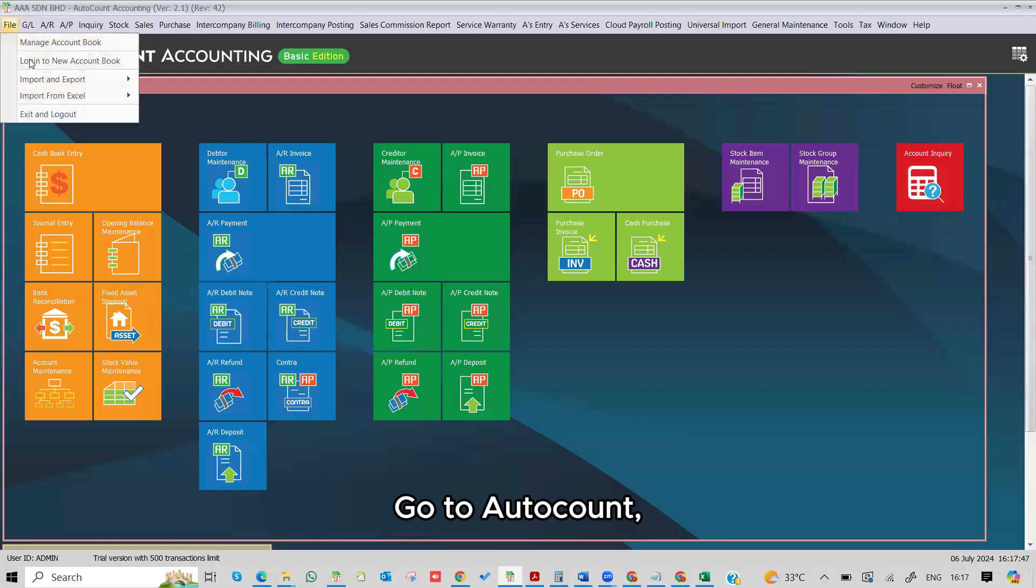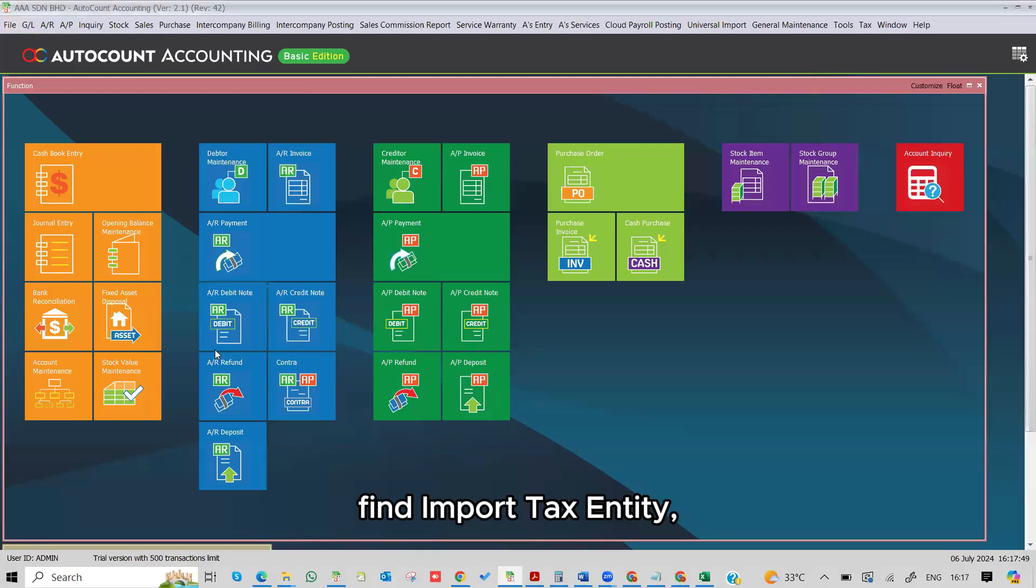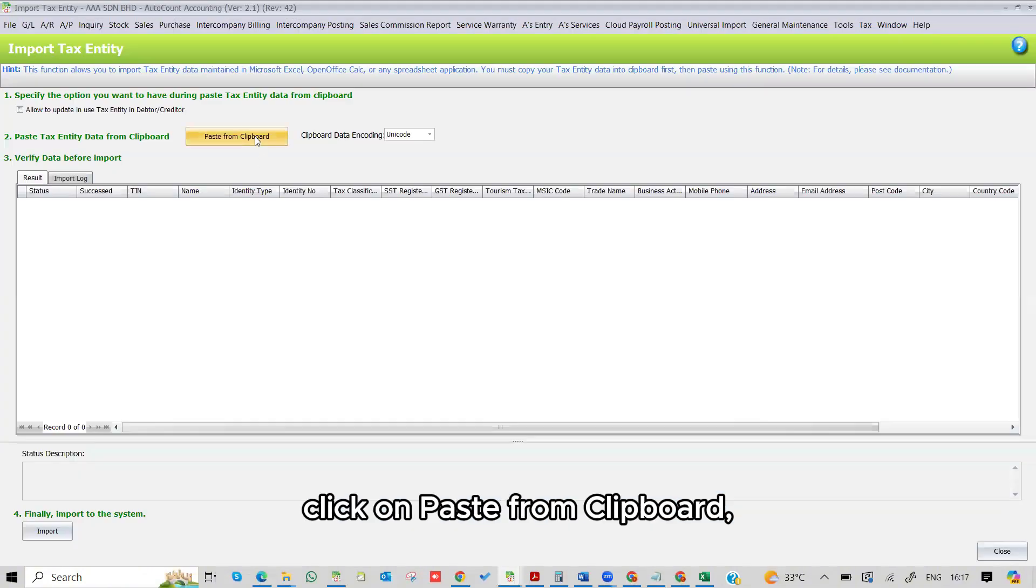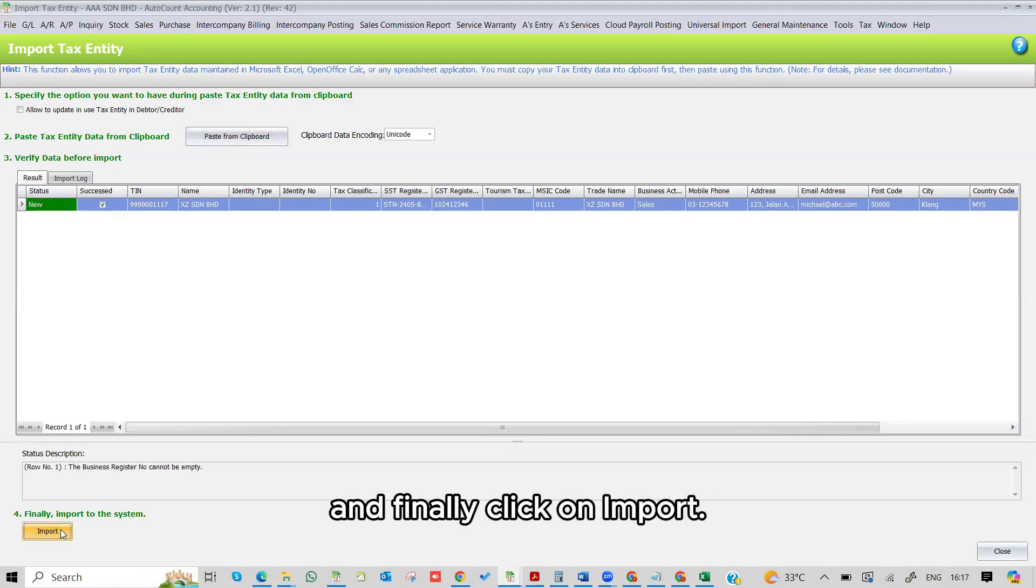Go to Autocount, find Import Tax Entity, click on Paste from Clipboard, and finally, click on Import.